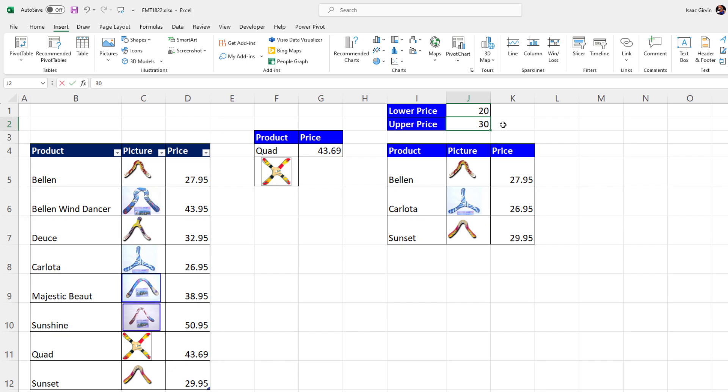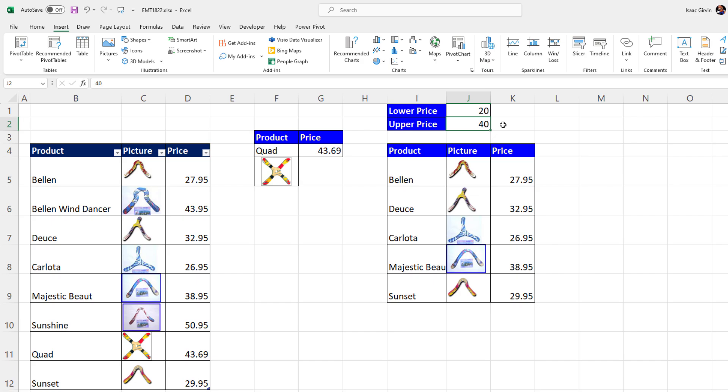If I change this to 40, bam, I get a whole new set of boomerangs. I can say, hey, customer, which one do you want in your price range?